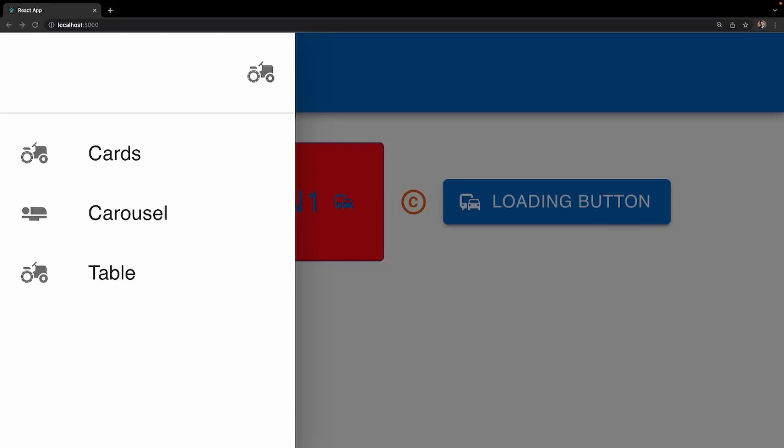That concludes this tutorial. I hope you enjoyed it and found it helpful. In the next video we'll be covering how to work with routing and navigation in Material UI with React Router. If you enjoyed this, be sure to like and subscribe — I'll see y'all in the next one, peace.